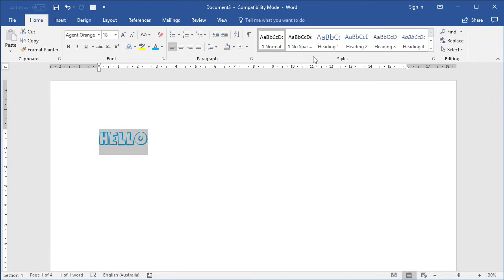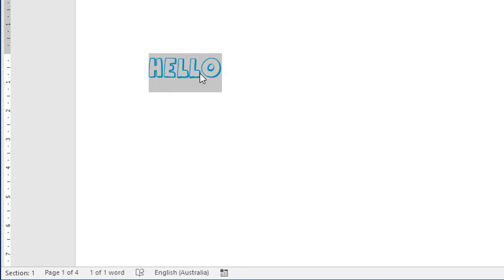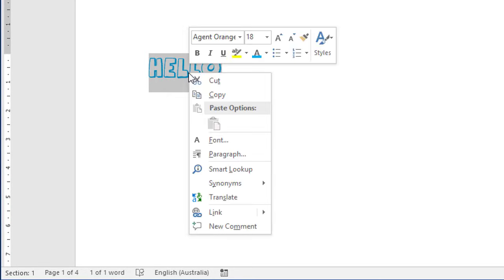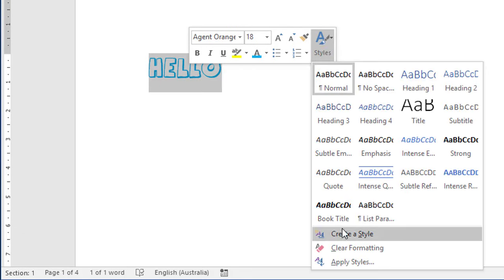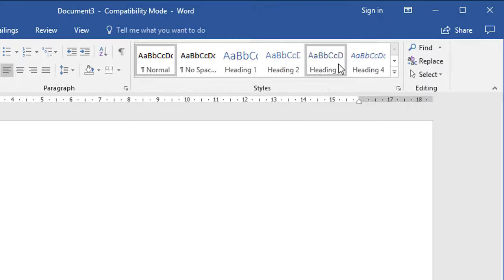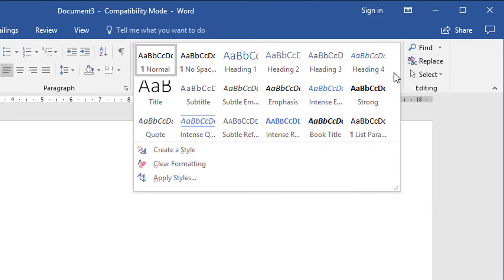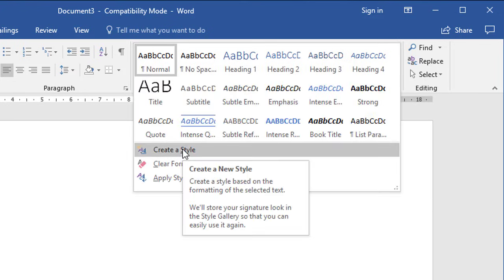If you wanted to, you can actually transfer the styles you create to other documents — I'll show you how to do that at the end of this video. So let's create a style based on this formatting. There are two ways: you can either right-click the text, choose Styles in the shortcut bar, and choose Create a Style; or go to the styles gallery, click the More button, and choose Create a Style underneath. It's exactly the same option.